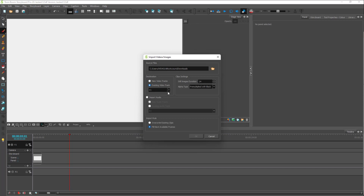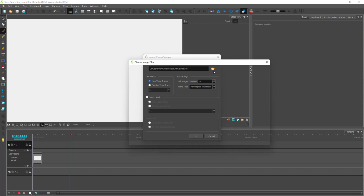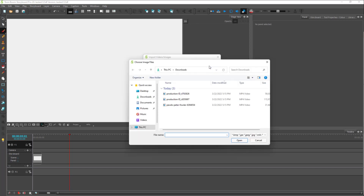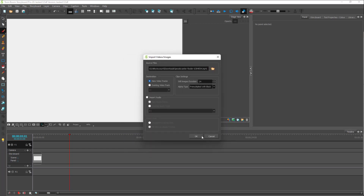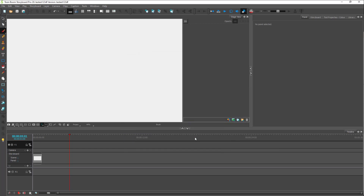Once you click on this, you get this option where you can import the video into an existing track and choose the track, or create a new track and insert the video there. I'm going to choose 'New Video Track' and click this button to open up the explorer window and select a video clip I want to import, then press Open. Once I do that I can click OK.